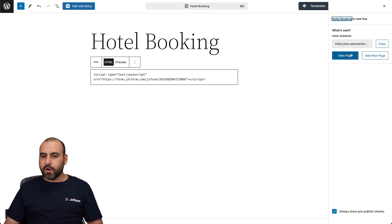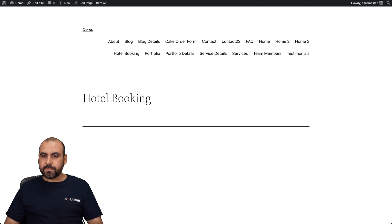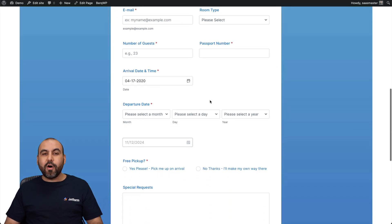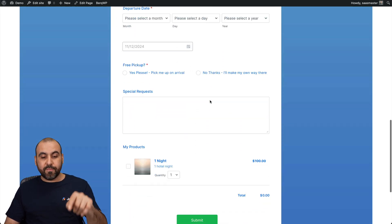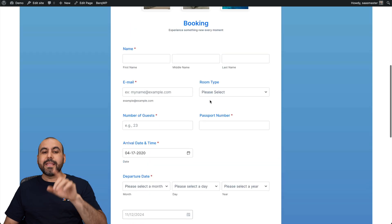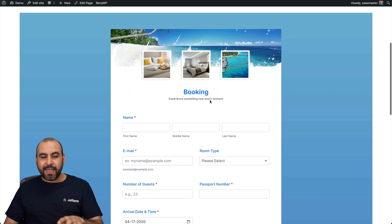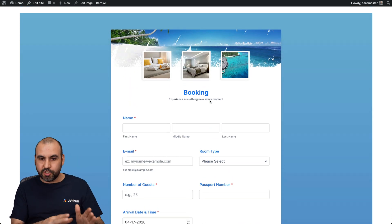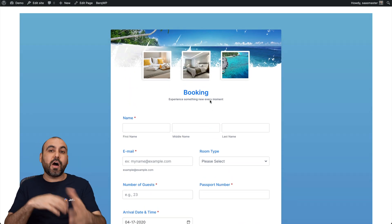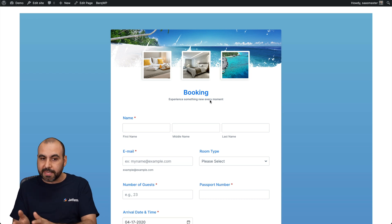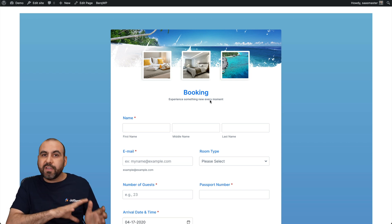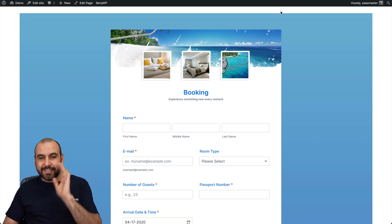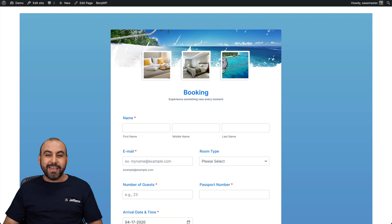Let's preview our form — and we now have our hotel booking form here on WordPress. Be aware that if you modify your booking form on JotForm, it will automatically update on your website, so you don't have to come back every single time to make modifications. That's a really neat feature.